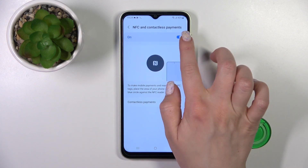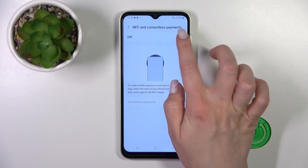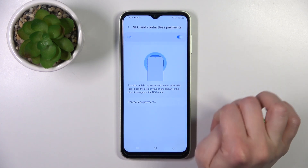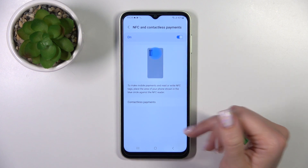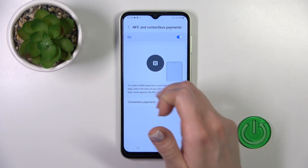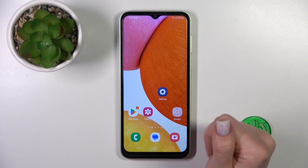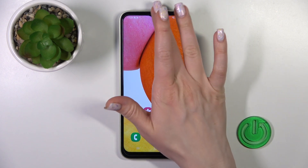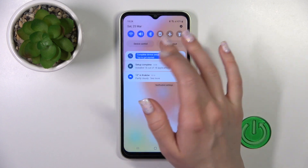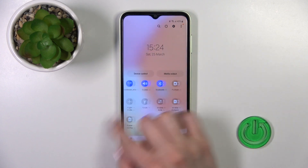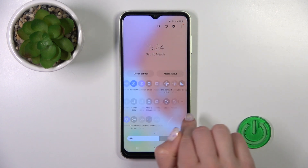We can also go into the NFC section and, in the same way, turn it on or turn it off from there. You can also manage Contactless Payments within this section.